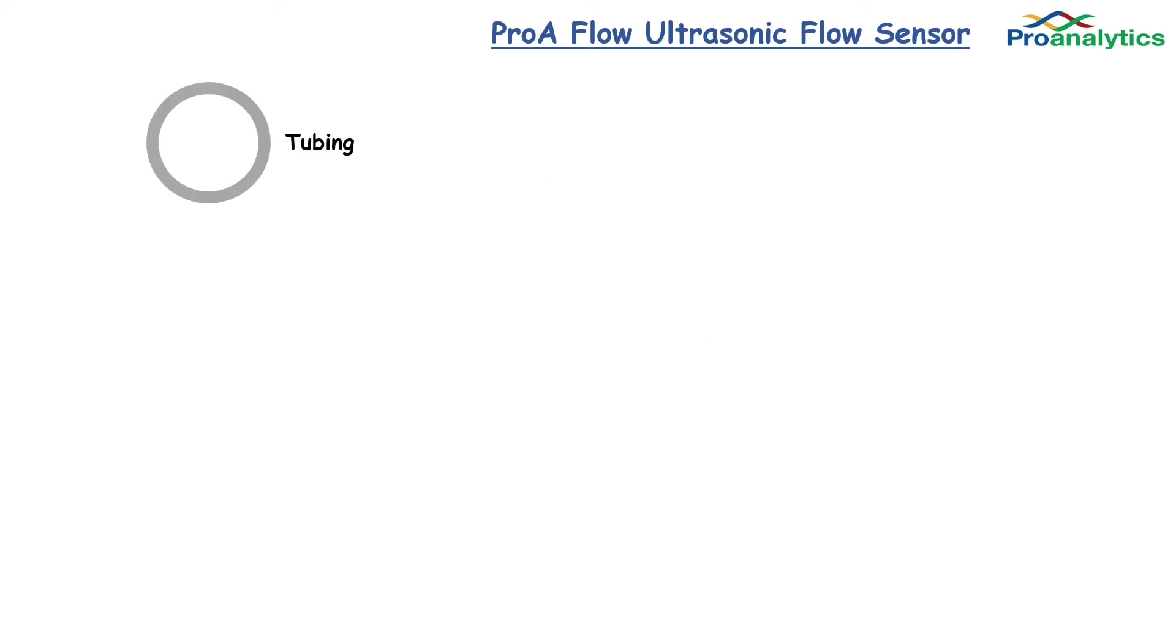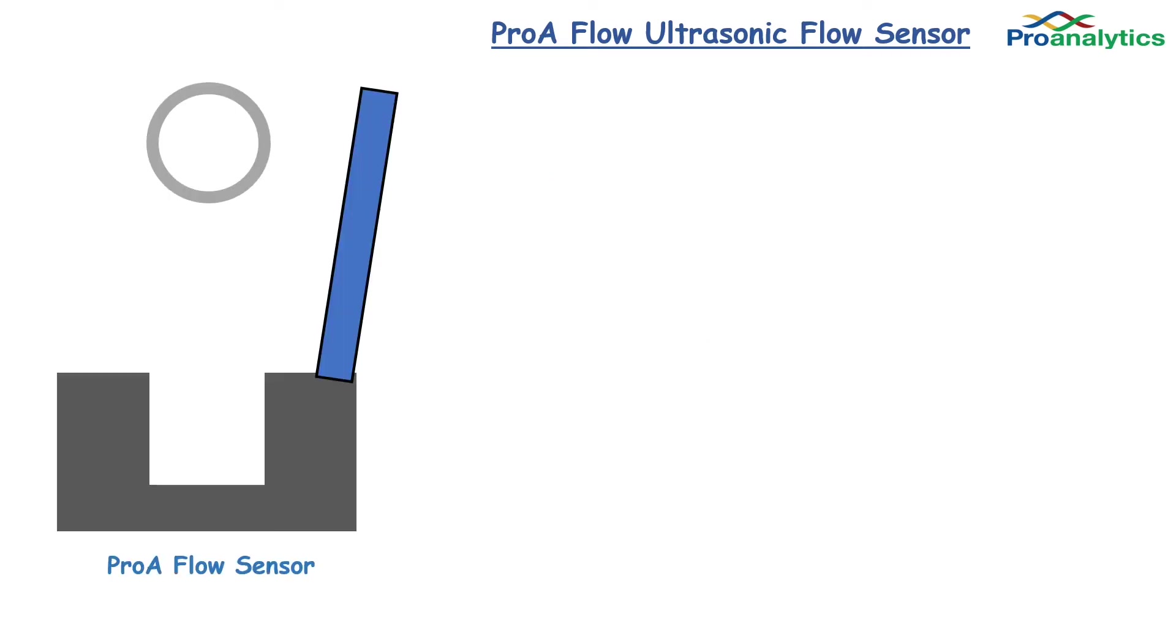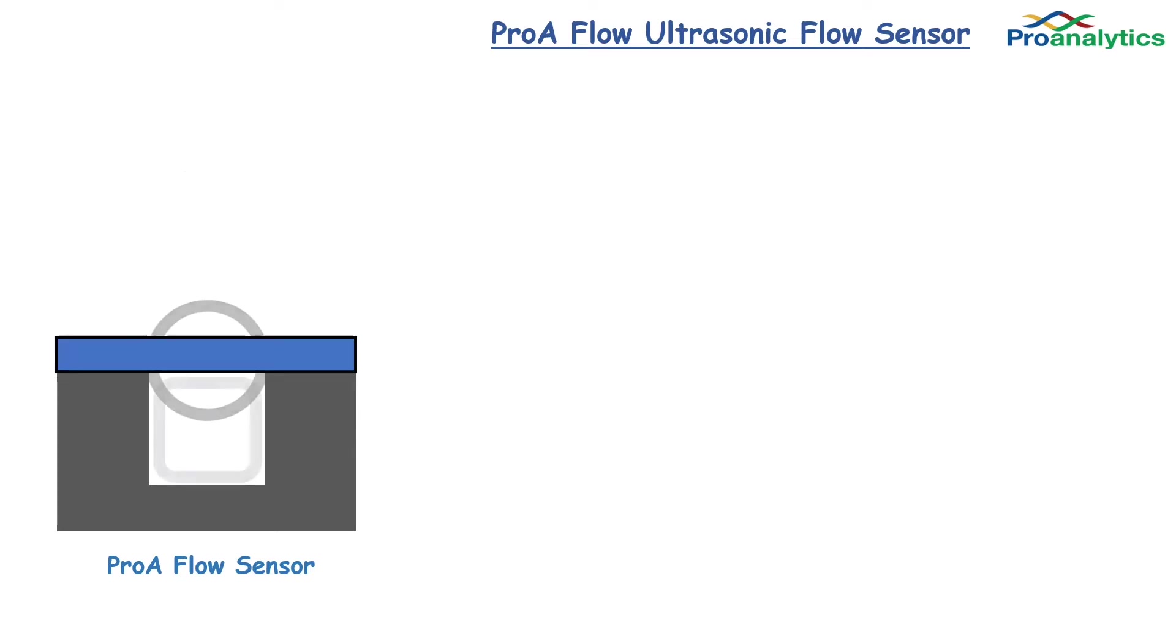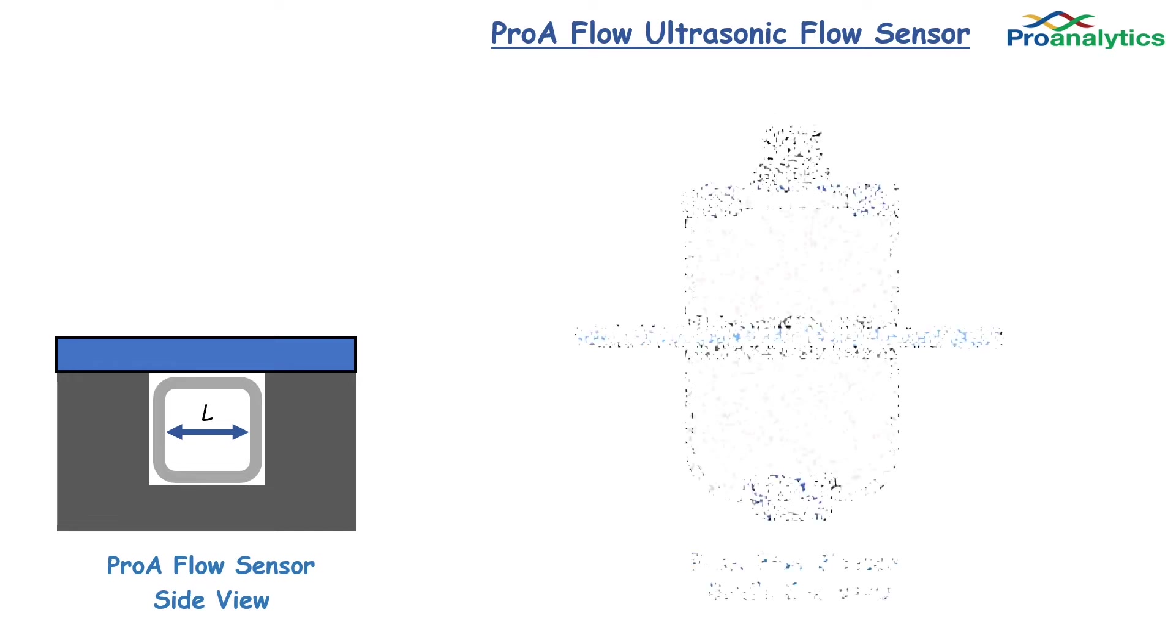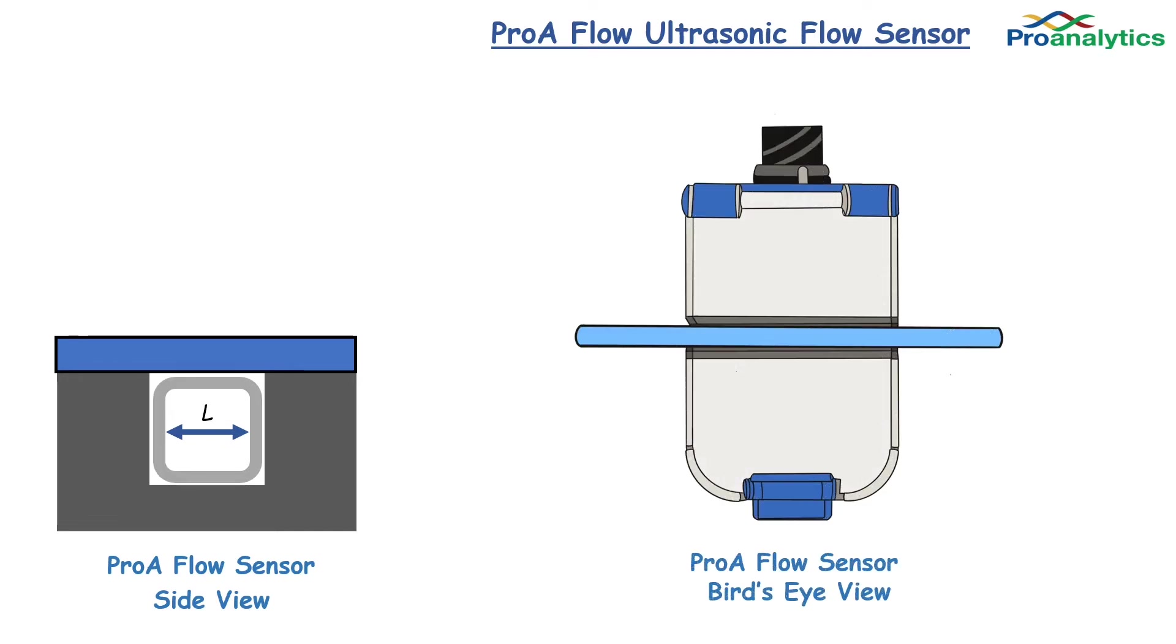How does the sensor work? You simply place your single-use assembly inside of the sensor and close the lid. This forces the tubing to square off within the flow sensor giving a fixed path length or L. Taking a bird's eye view of the sensor,